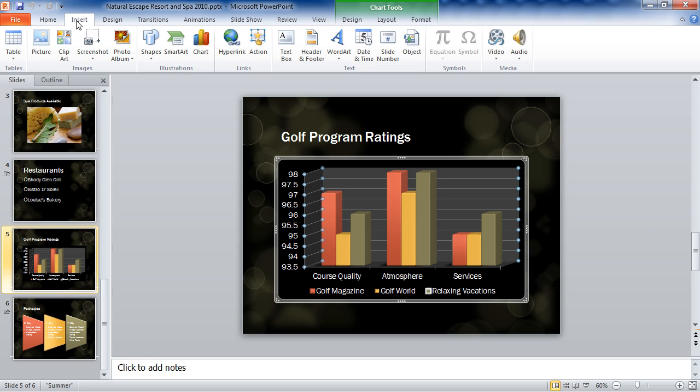And that's your introduction to PowerPoint 2010. Look for our other sessions on creating presentations, working with shapes, adding photos and art, working with smart art and charts, themes, animations, and transitions.